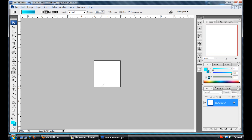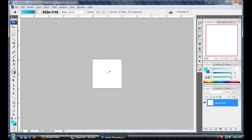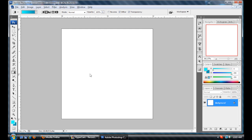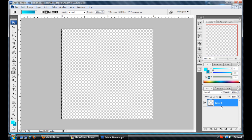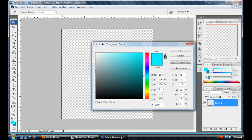Now, I'm going to hold Alt down and use the scroll wheel to zoom in. The first thing we want to do is unlock our layer by holding this down and deleting it. Then press Ctrl A to select all, delete the white area because we don't need that, press Ctrl D to deselect, and now I'm going to select the line tool.